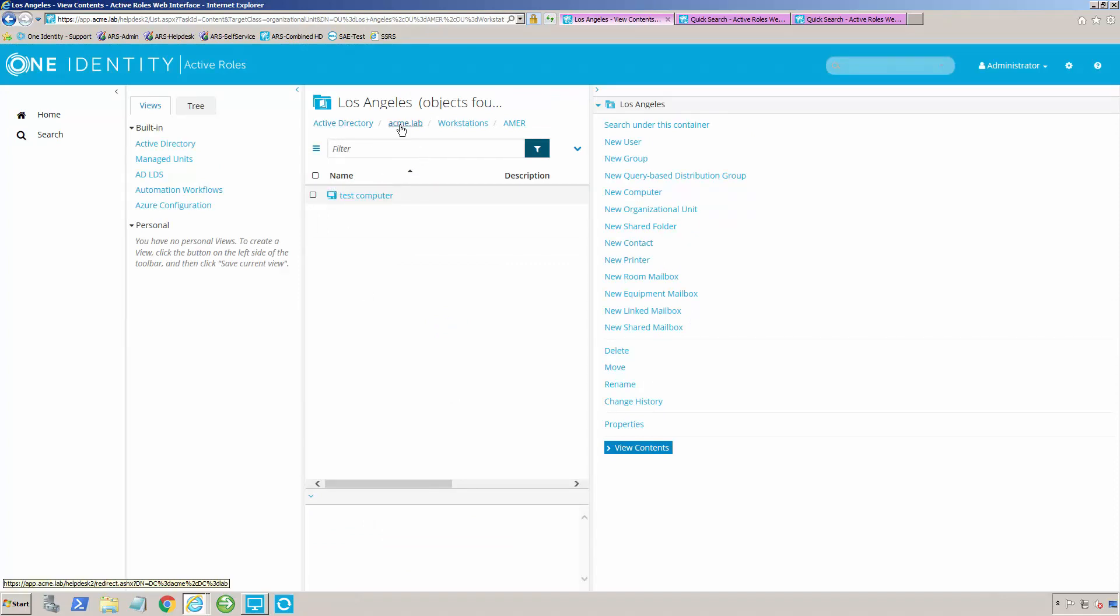So what you'll see here is Acme.lab is my domain, Workstations is an OU underneath that, AMR is an OU underneath that, and Los Angeles is the OU that I actually told it to put it in.